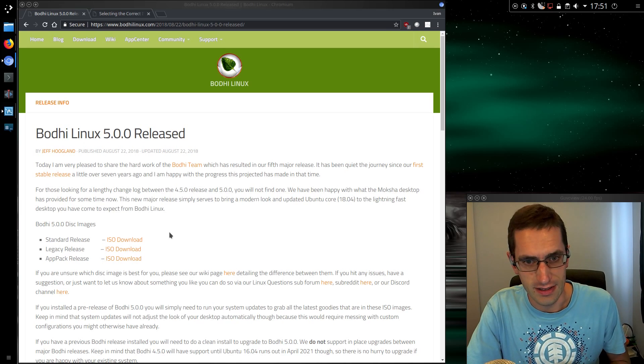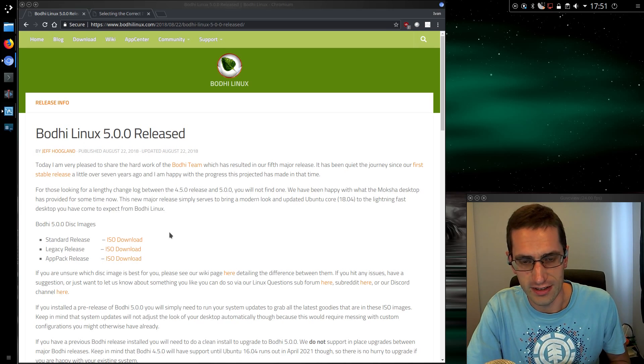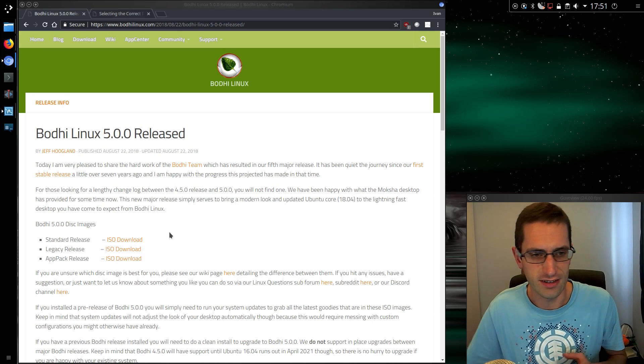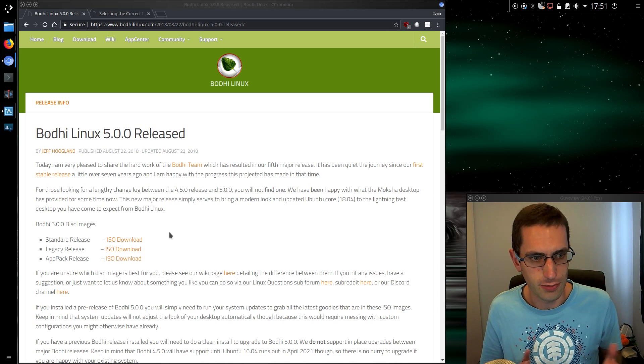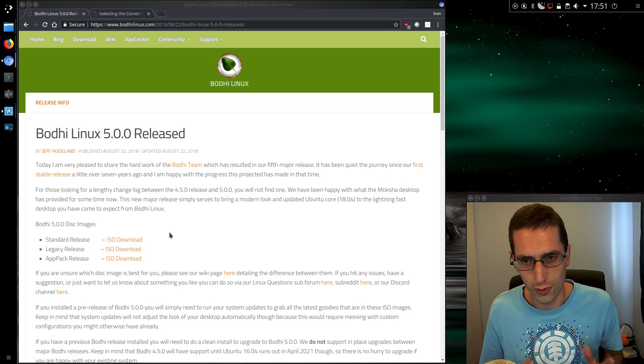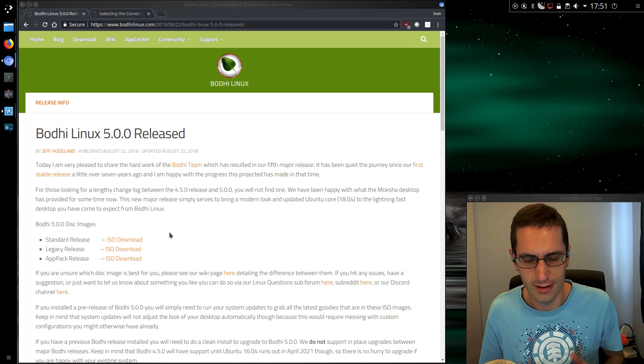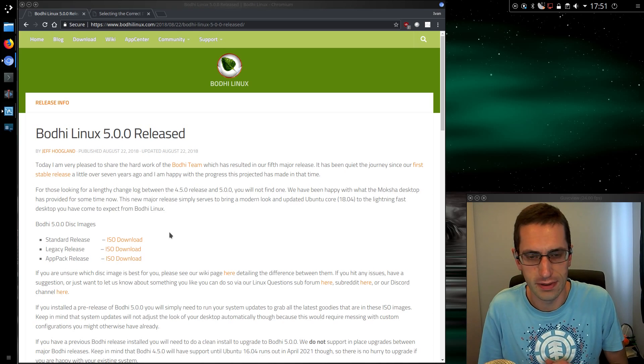Hello ladies and gentlemen, in this video I'll be taking a look at Bodhi Linux version 5. Bodhi Linux comes with the Moksha desktop, which is a fork of the old Enlightenment desktop.